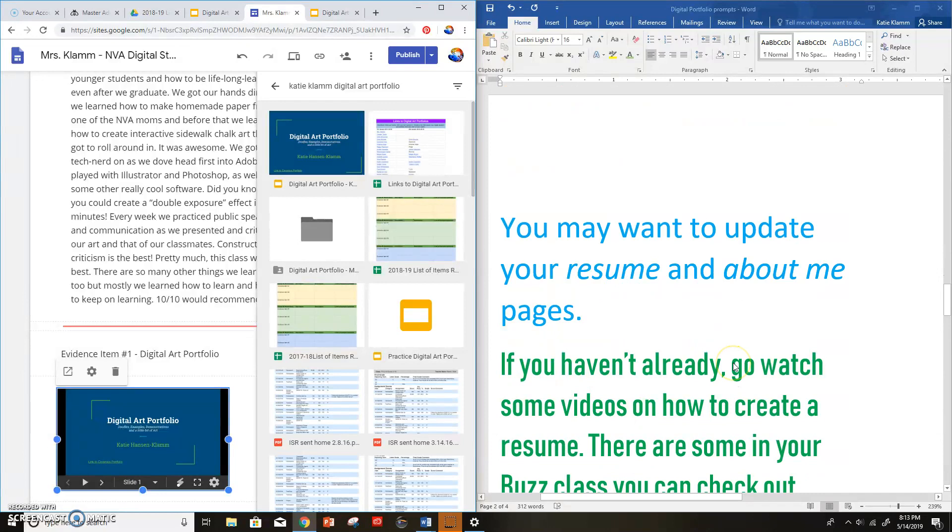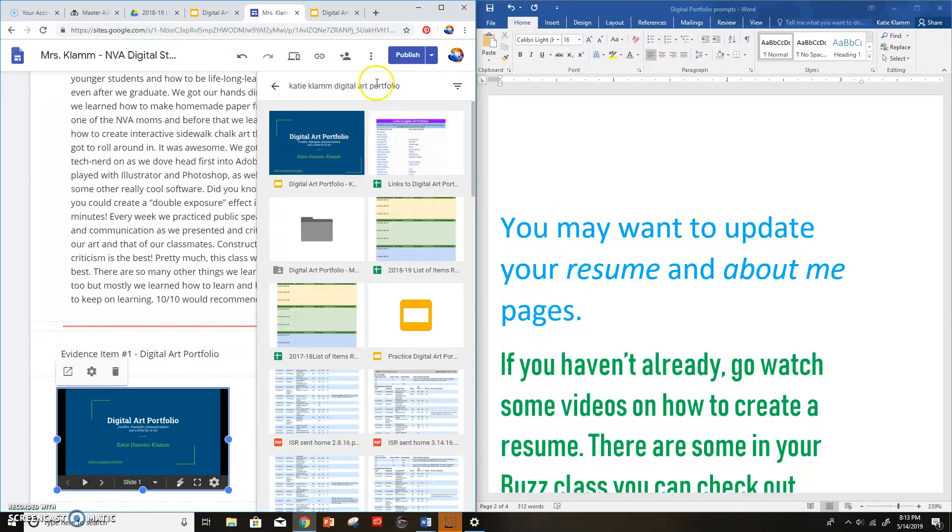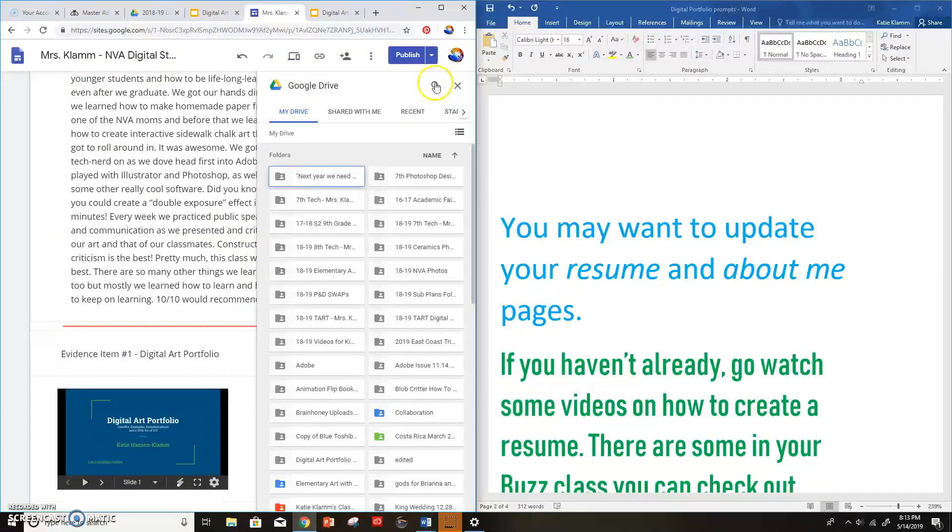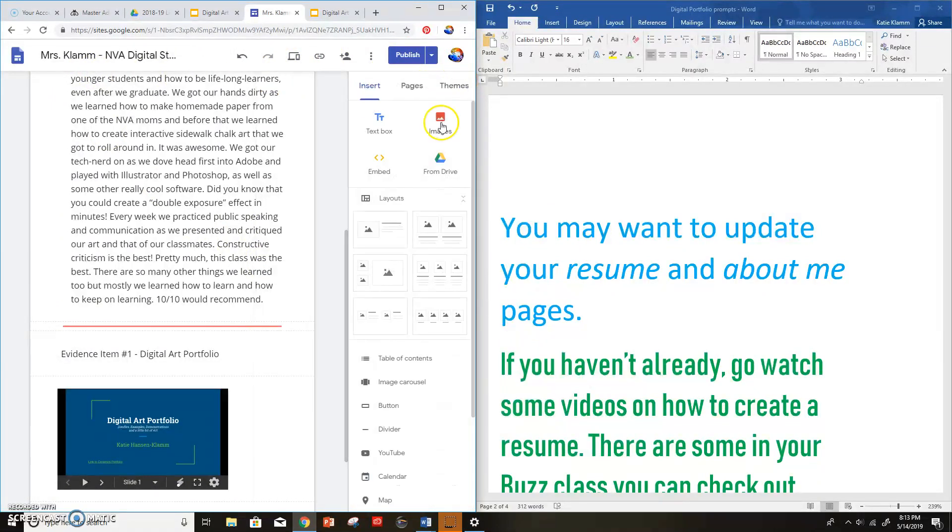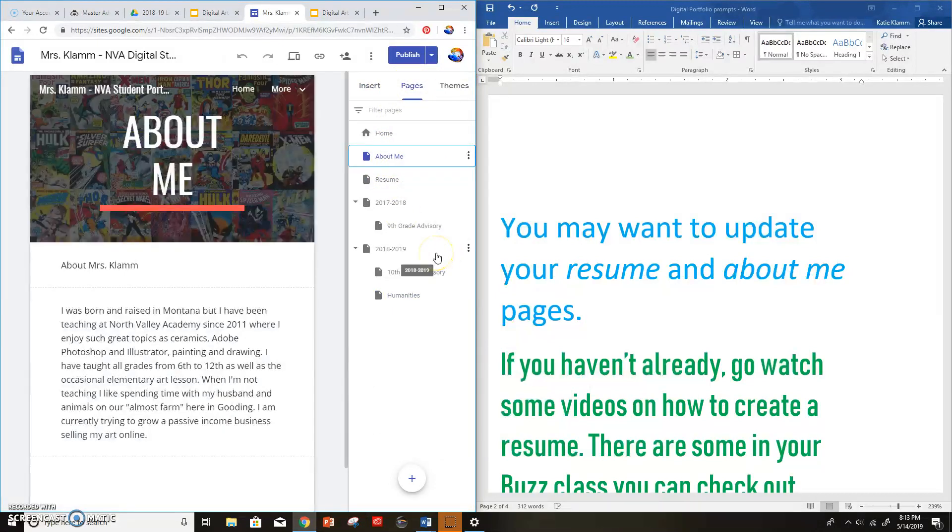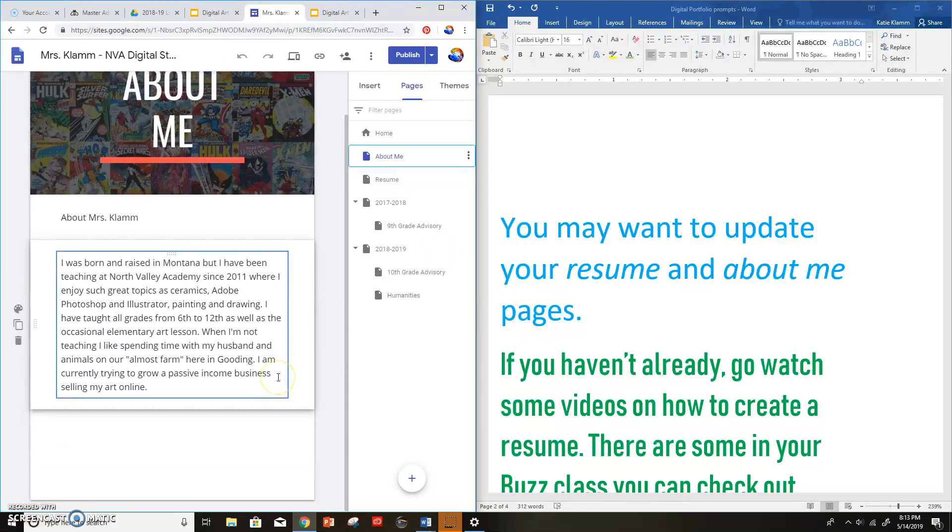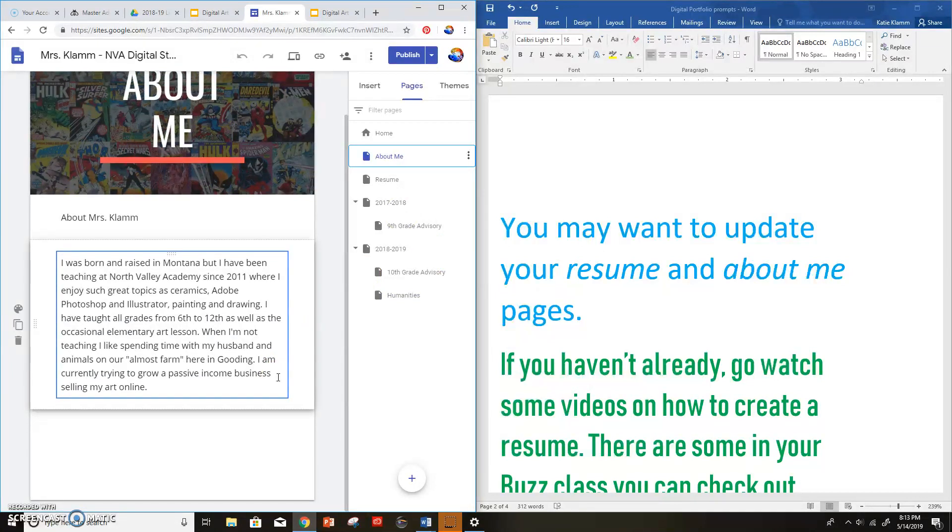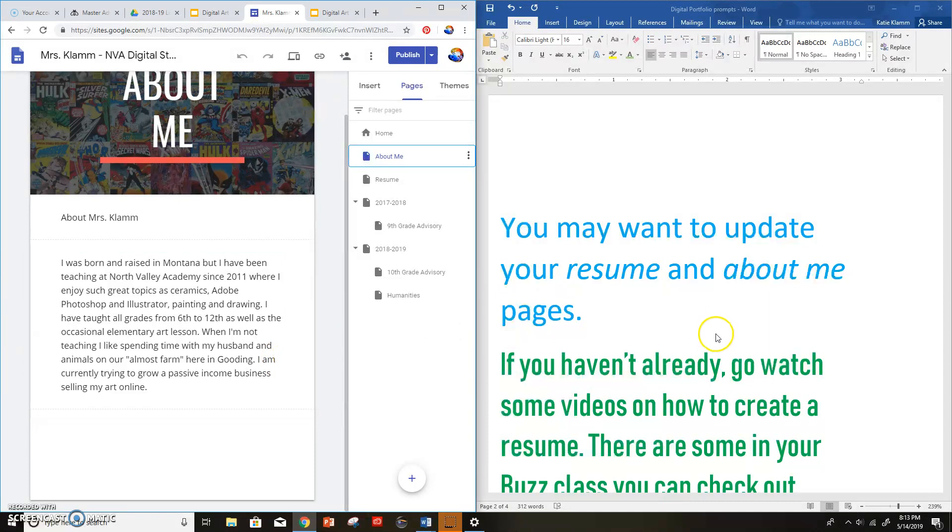Next, you may want to update your resume and your about me pages. Those pages are right up here. You got your about me and your resume. Your about me needs to be interesting and fun. You might have to update it a little bit. It may say something like, I'm a freshman this year, but actually you're a sophomore now. So go ahead and update that.